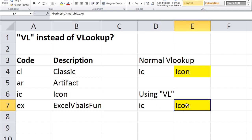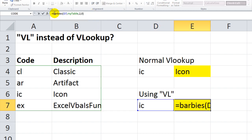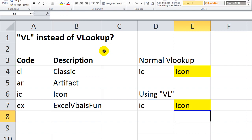In this one, we made our own custom functions. VL, or I guess Barbies now. Anyway, be sure and download this workbook. You can play around with the codes that I just did. It's called VL instead of VLOOKUP. The Dropbox link is in the video description. Thanks for watching. God bless.